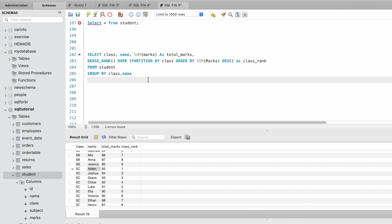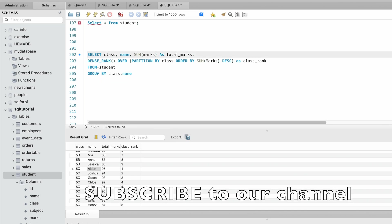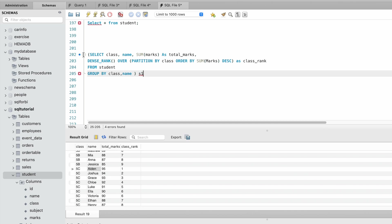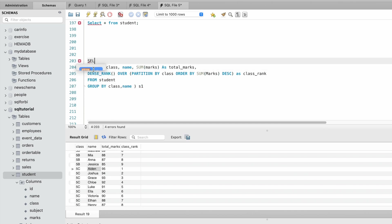Let's rename this query. Let's give an alias as s1. This query will be the subquery. Select s1.class.